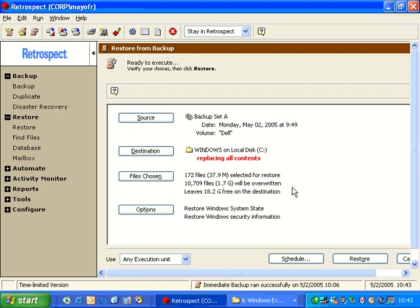So if I were to execute this restore, it's going to delete the contents of that destination folder and replace it with the contents of the actual Dell folder, which can be a fairly dangerous operation.